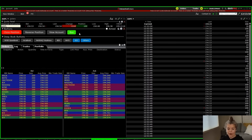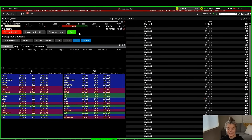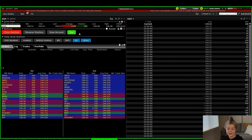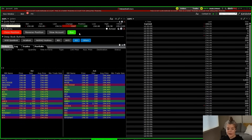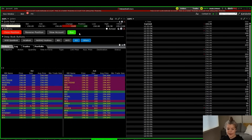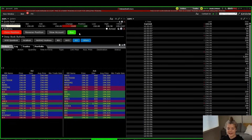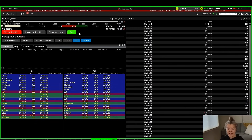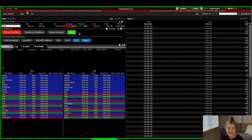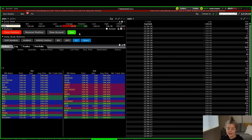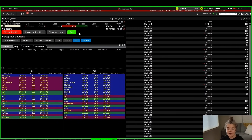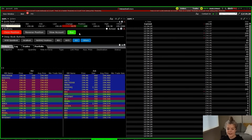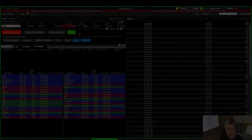That is a general overview of Level 2 in Trader Workstation, also known as Market Depth or Market Depth Trader, alongside the Time and Sales. We'd love to know what buttons you're using in your Market Depth Trader. If you have any questions as you're getting familiar with this, drop us a comment below and let us know how we can help.